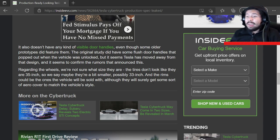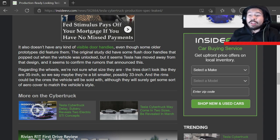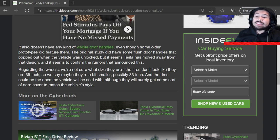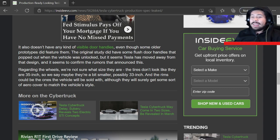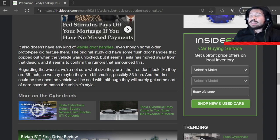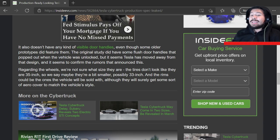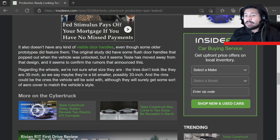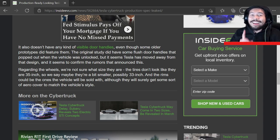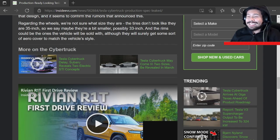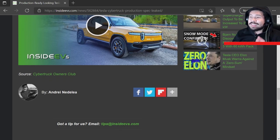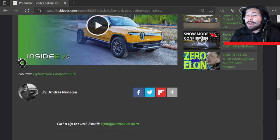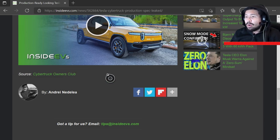Regarding the wheels, they're not sure what size they are. The tires don't look like they're 35s, so we may say they're a bit smaller, possibly 33s, and the rims could be the ones the vehicle will be sold with, although they will surely get some sort of aero cover to match the vehicle's style. Okay, so there it is. Are the covers that I'm talking about originally that I was complaining about from the get-go, are those actually just covers?